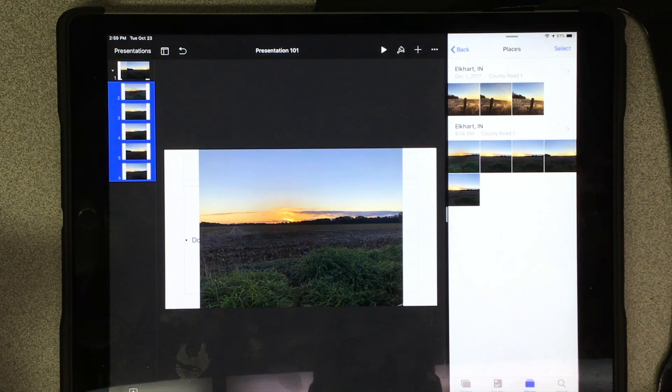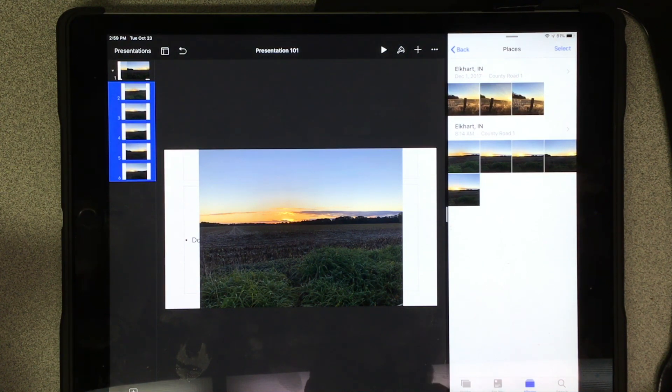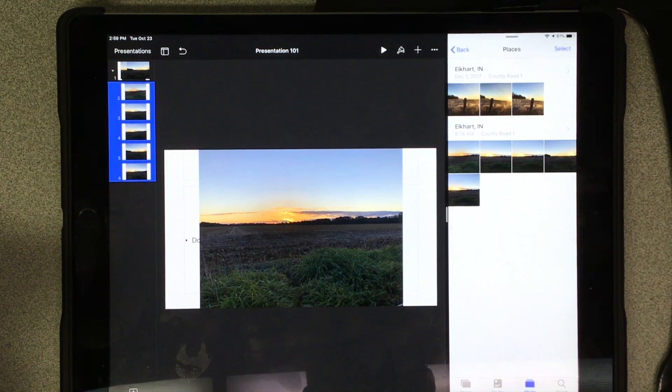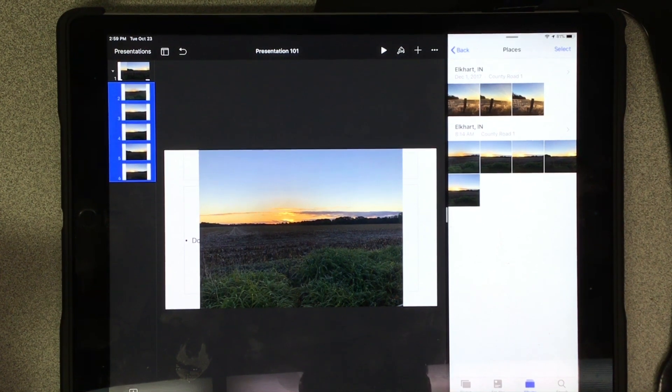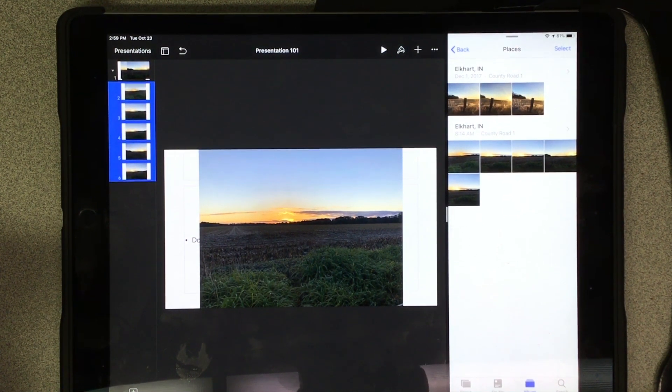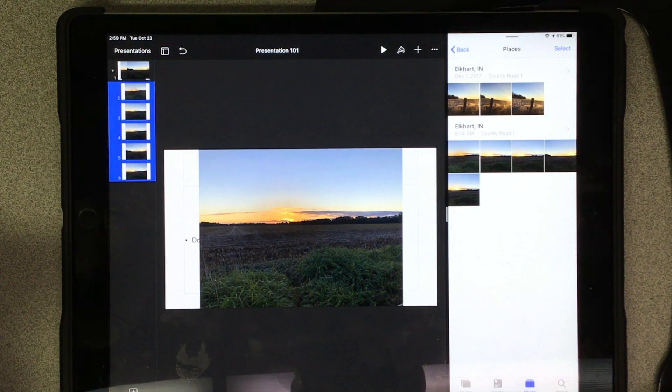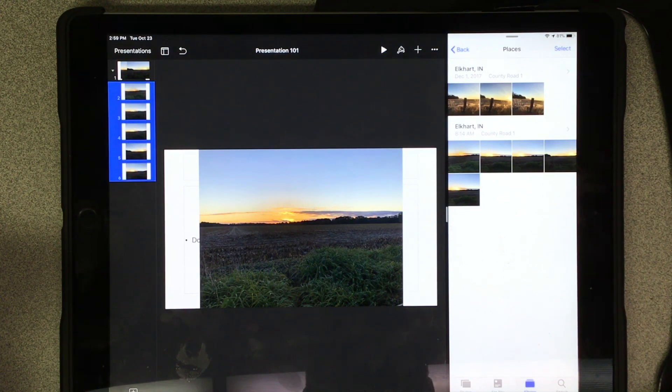This works in any of the apps that you can drag and drop into Pages or Keynote or Numbers or any of your notes or things like that. I hope this tip or trick about adding photos and using multitasking to do so was useful.